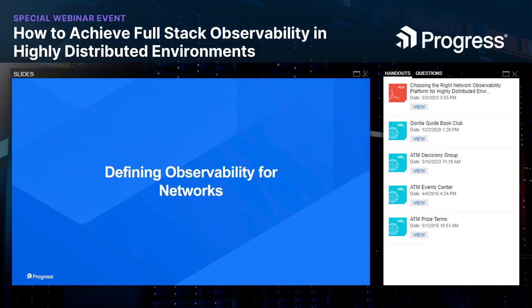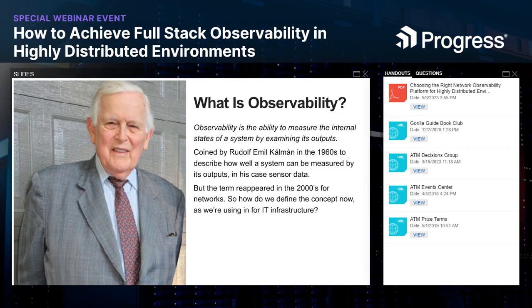Are you in network operations focused on network observability? Are you in DevOps interested in application monitoring across clouds? Or are you in security ops interested in observability of traffic flows to detect potential security threats? We all come at this from a different angle. Let's take a minute to cover what we at Progress feel is the appropriate definition. Going back to the beginning, Rudolf Emil Kalman, a Hungarian-American electrical engineer, coined the idea of observability in the 1960s while working on control systems.